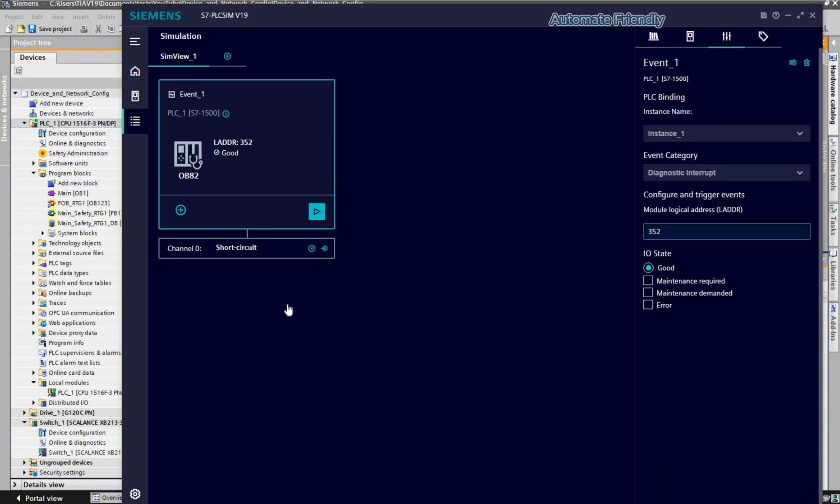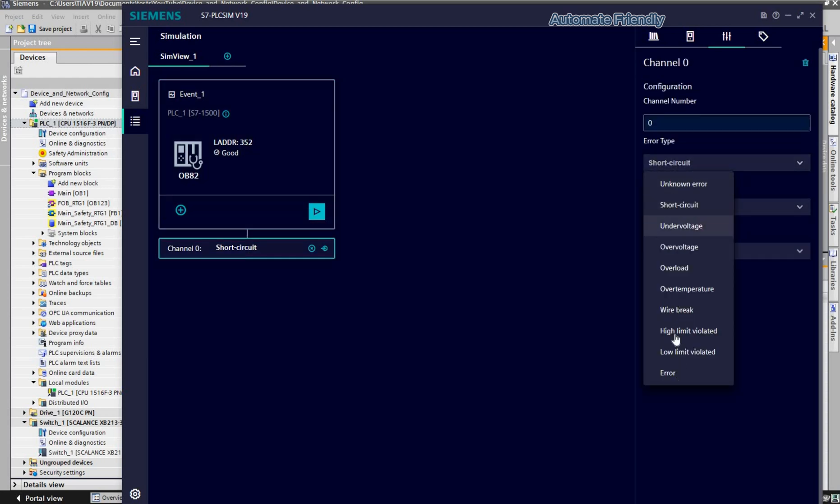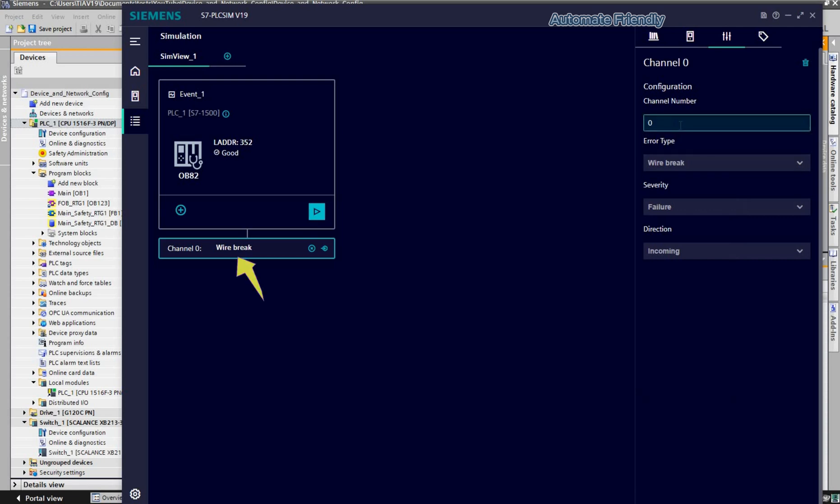Also, by selecting on the channel, we can define the type of the diagnostic event, either a wire break or a short circuit or an under voltage. I can also define the channel number the event should be triggered on.